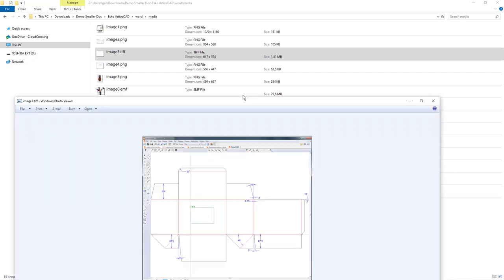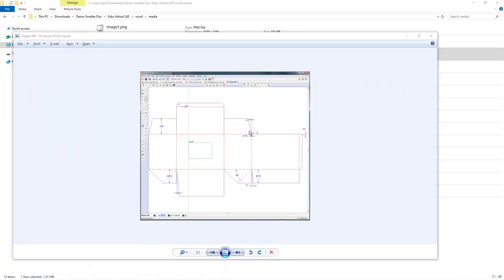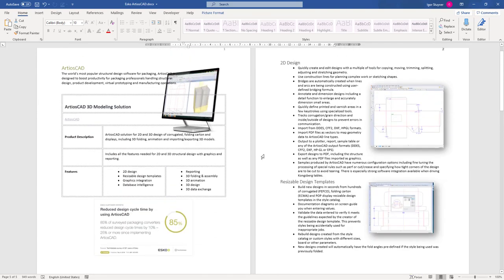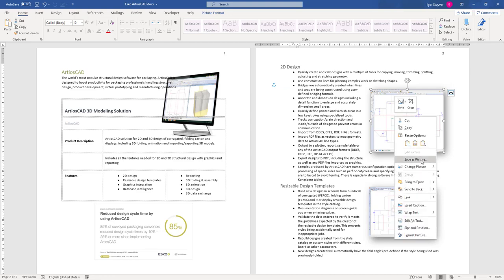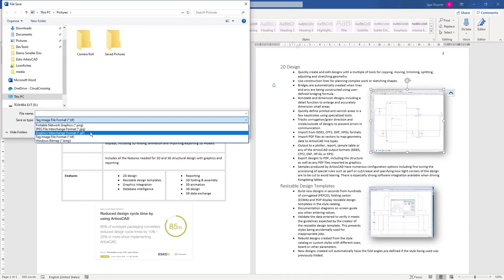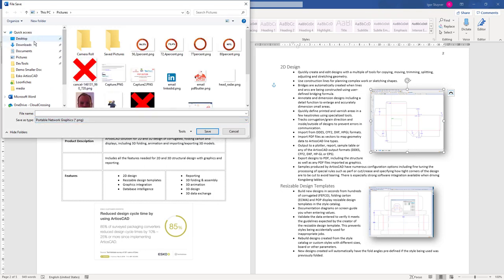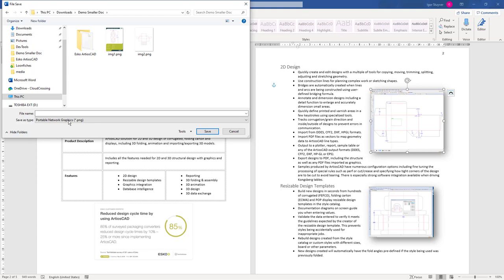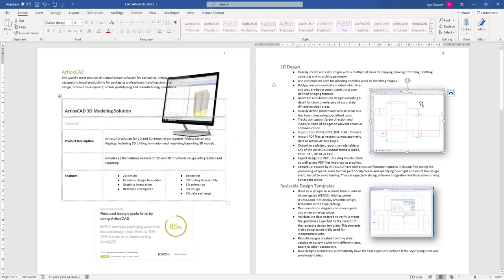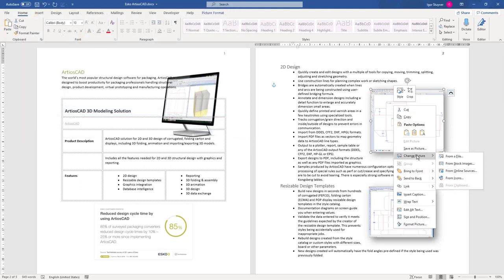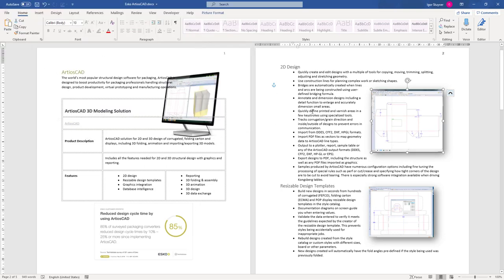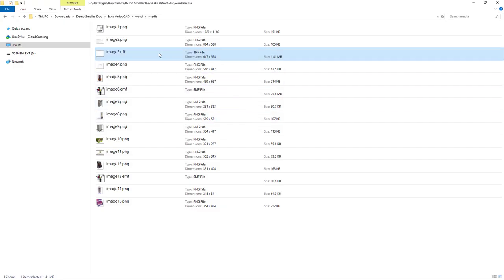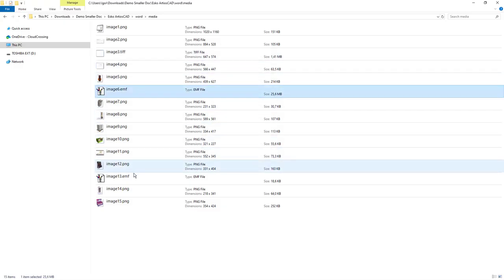There was also a TIFF file, so let's look at that one. This is how the TIFF looks — and that corresponds to this picture in the document. Same thing: save as picture, save it as a PNG, go to downloads, and call this image3.png. Then right-click on the image in the document, change picture from a file, select image3. All good — that one is done as well. So we've handled the TIFF image and the two EMF images.